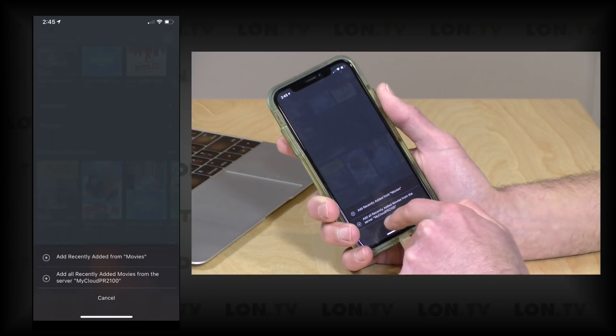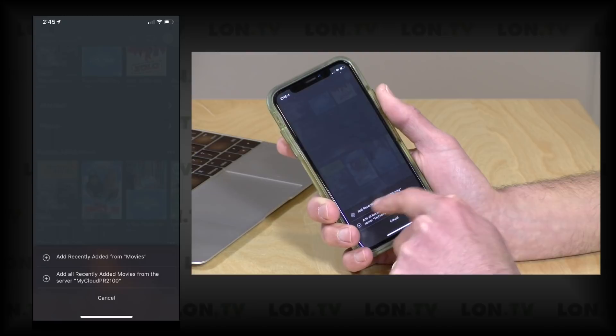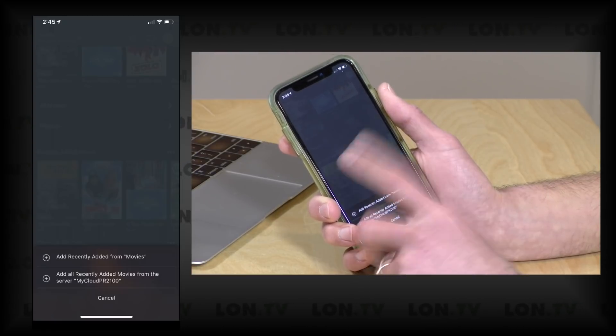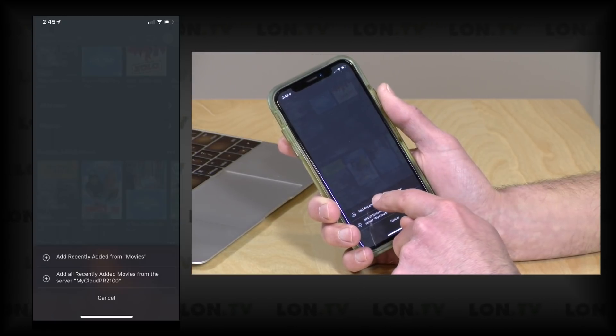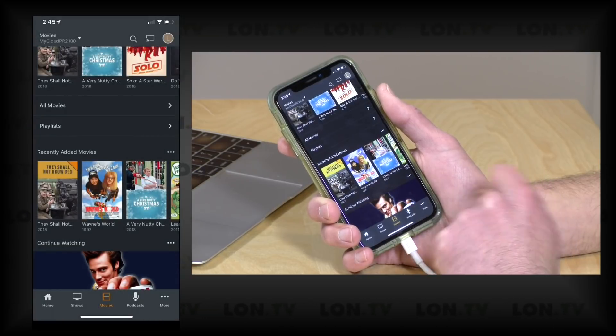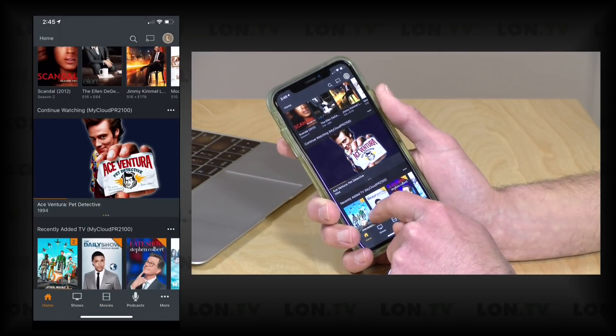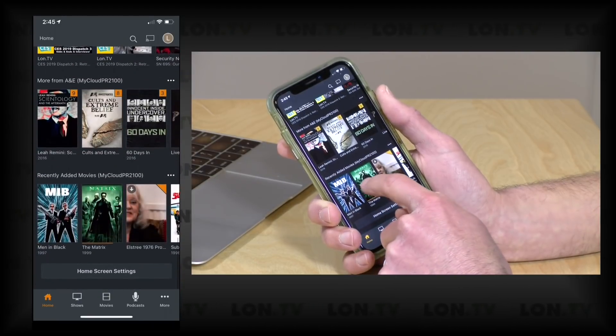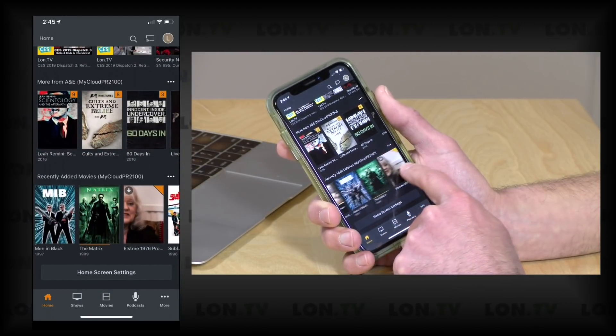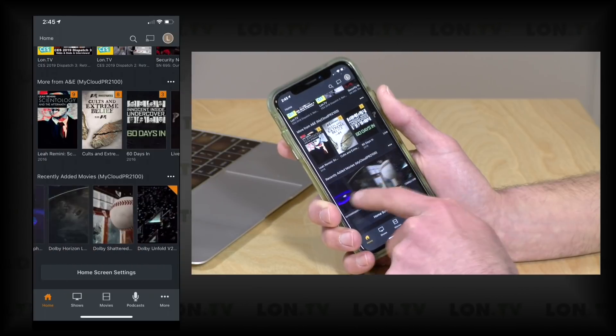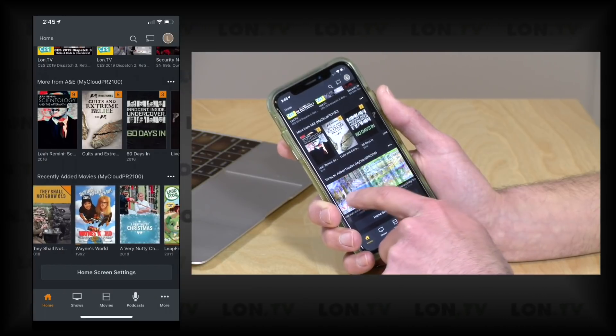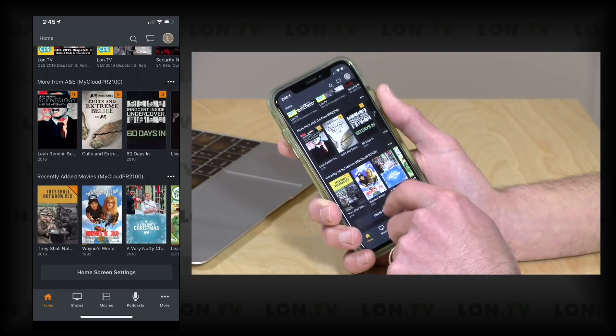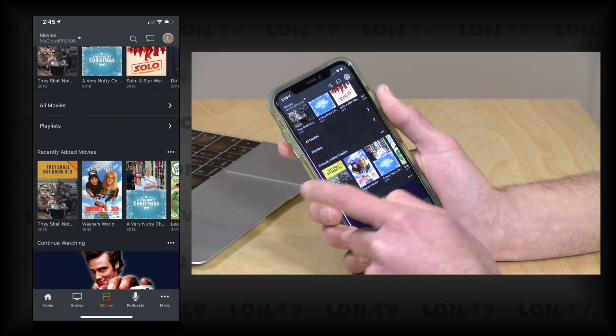But since I want to just limit this to this one library, I'm going to have it do this. I'm going to click on that, and now if we go back to the home page and scroll down to the bottom here, we will see that the recently added movies now only has my stuff and none of these Hallmark winter movies here mucking up the works. So that is how you can do that.